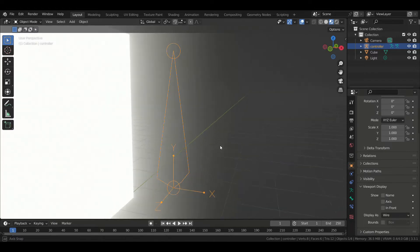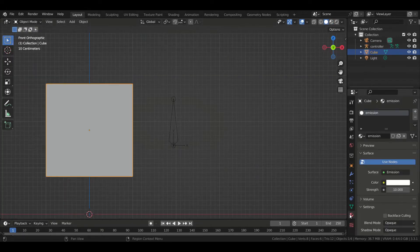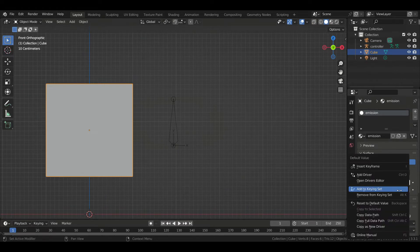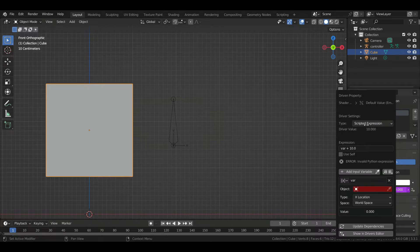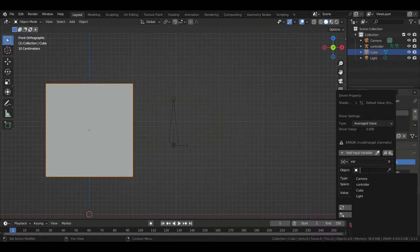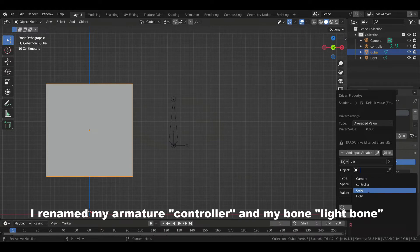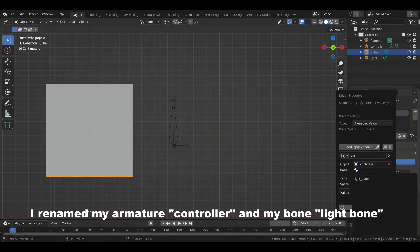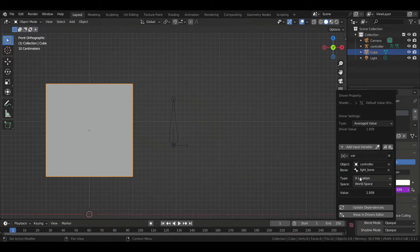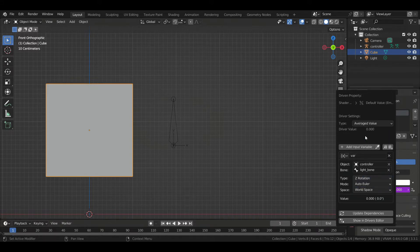Now let's set the driver first, then I'm going to explain why we're doing it this way. So go to the material tab, right click on the emission strength value and click add driver. Let's choose average value and select our bone here. For the type, let's choose Z rotation and for space, local space.